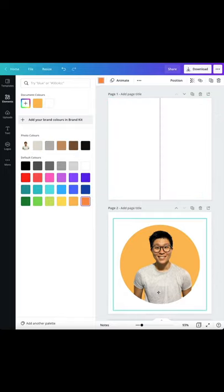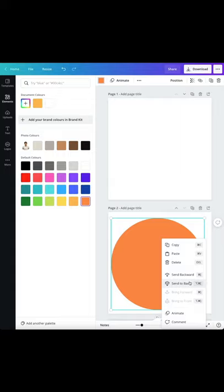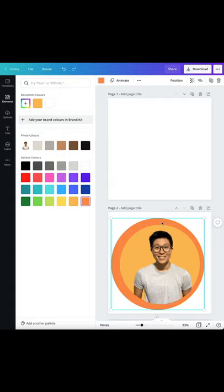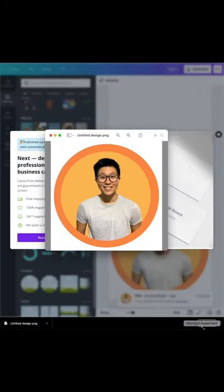Drag the frame down and right click and choose to send it backwards. Readjust your photo and center it and voila, you have a really nice profile photo with the border.